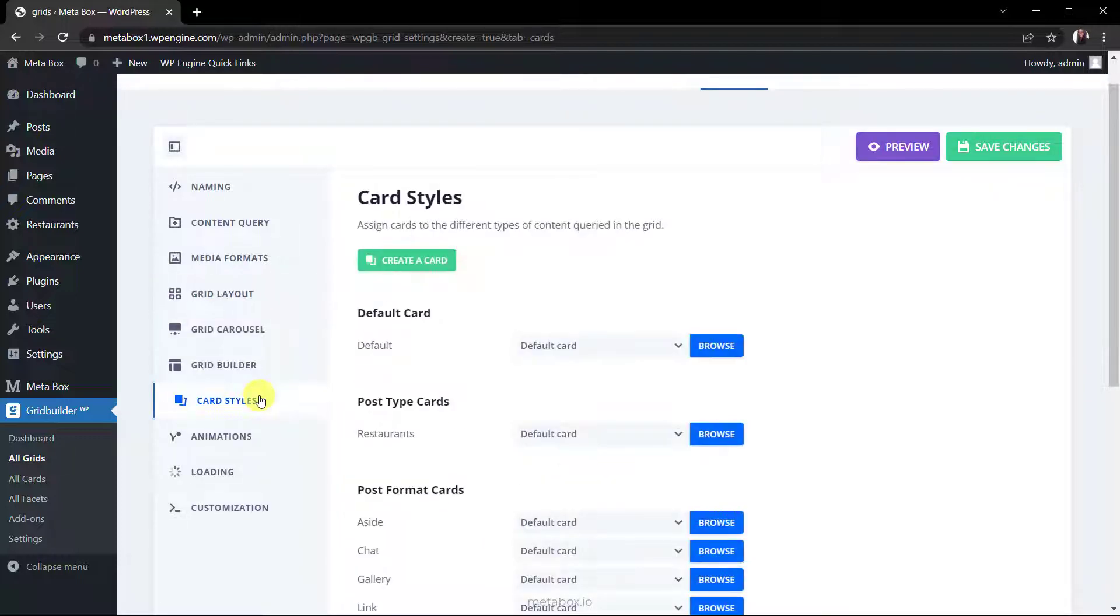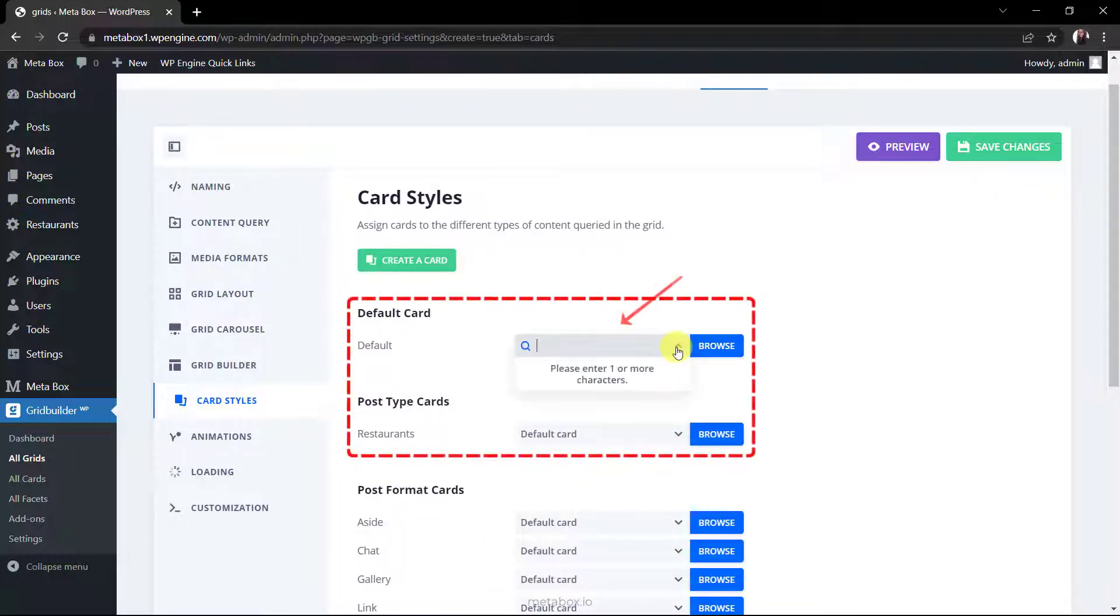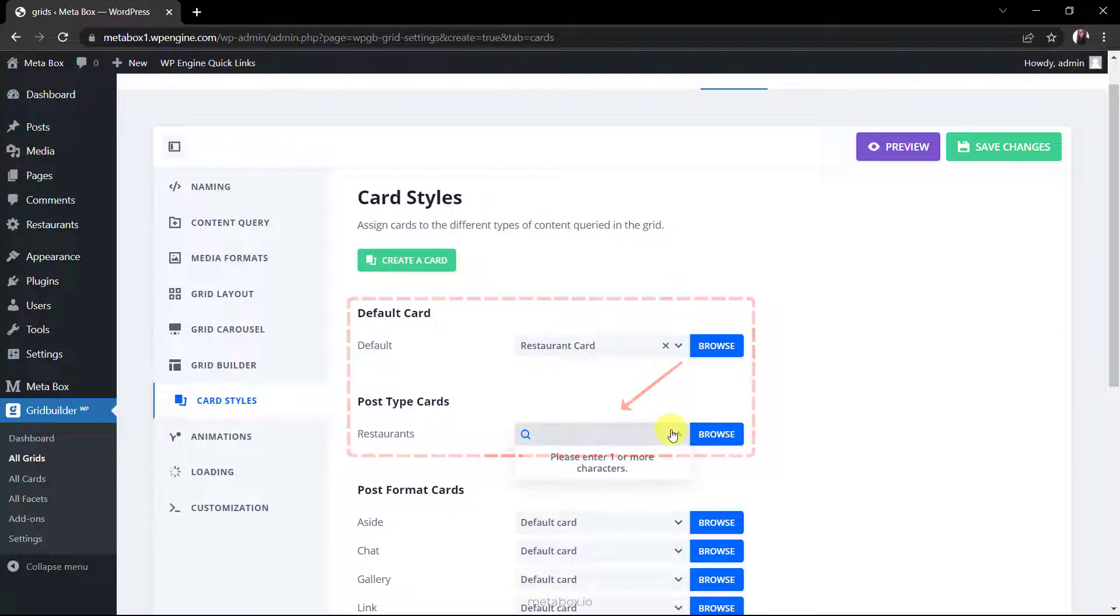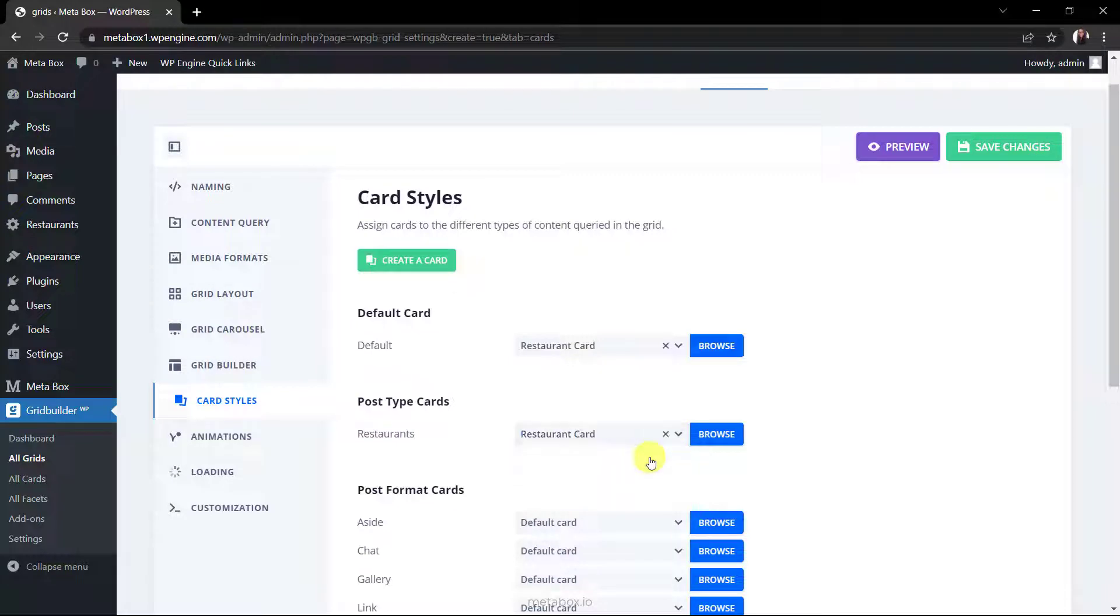Now, go to the card styles section, set both the default card and post type card as the restaurant card which I've just created. Let's move to the next step.